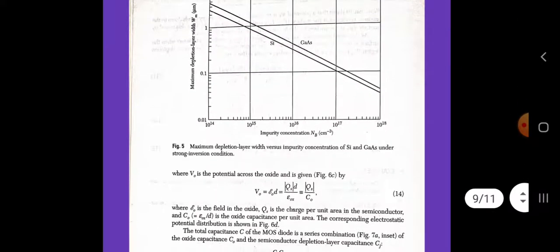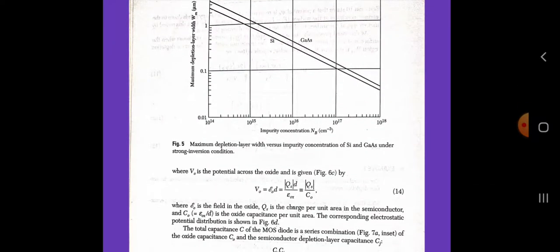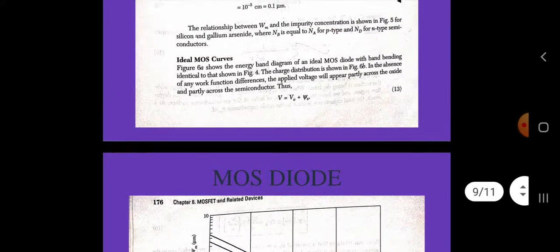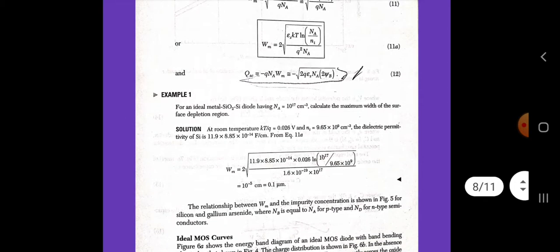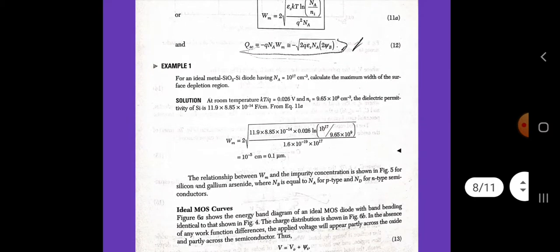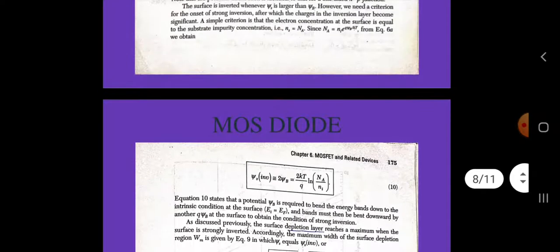The relationship between Wm and the impurity concentration is shown for silicon and gallium arsenide, where Nb equals Na for p-type and Nd for n-type semiconductor. Now we discuss the ideal MOS C-V curves. The figure shows the energy band diagram of an ideal MOS diode with band bending.